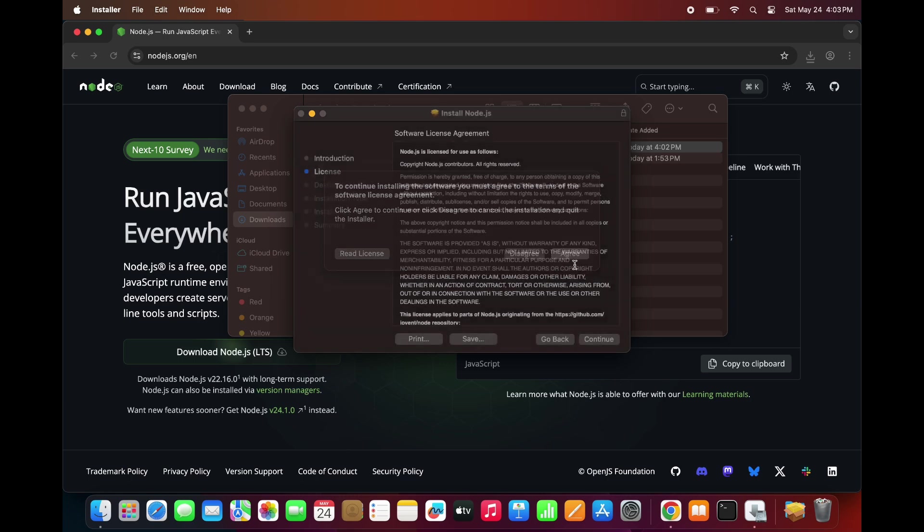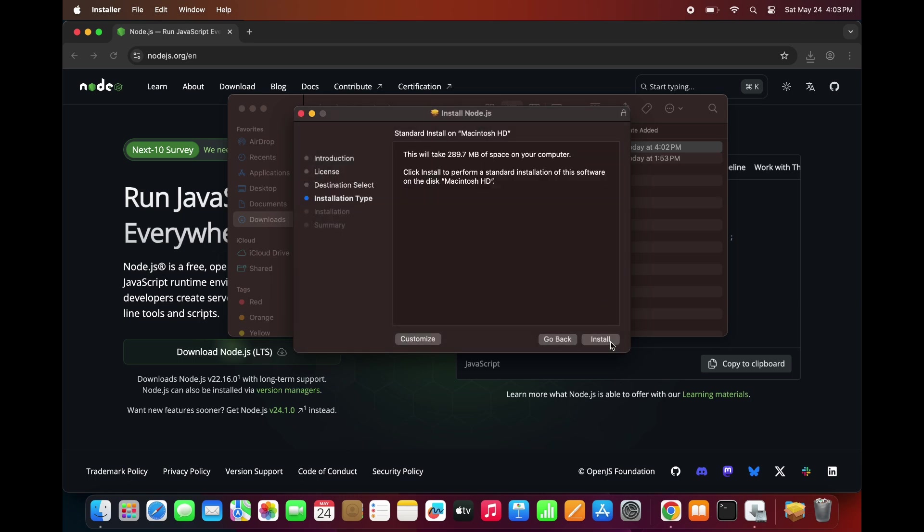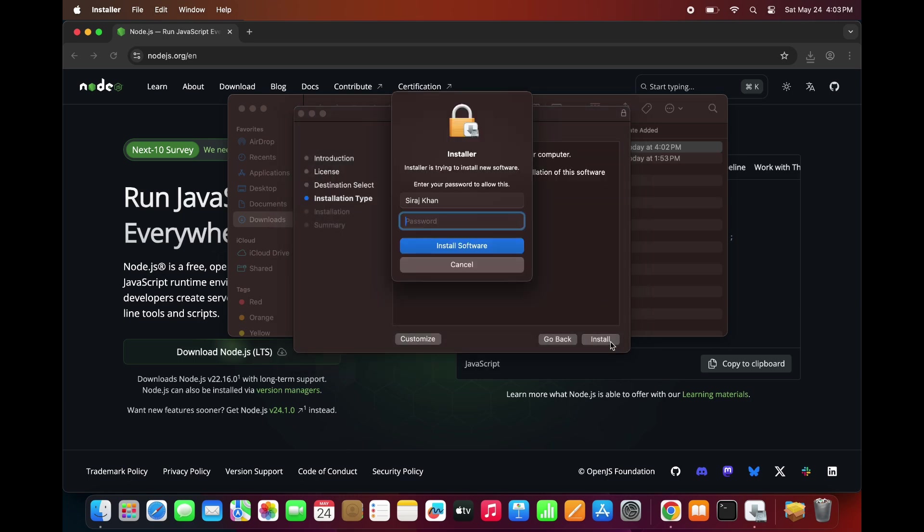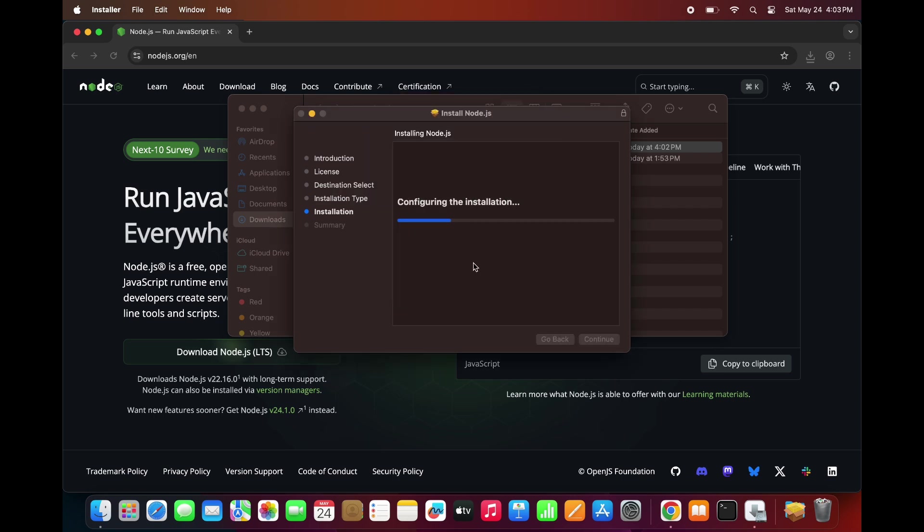Click Continue through the steps, accept the license agreement, and proceed with the default installation settings. If prompted, enter your Mac password to allow installation. Then, click Install Software and wait for it to complete.